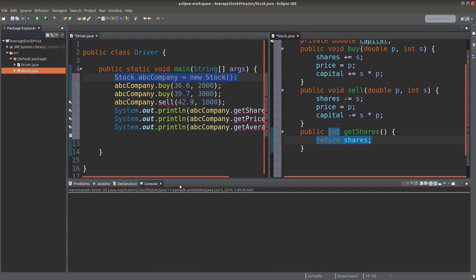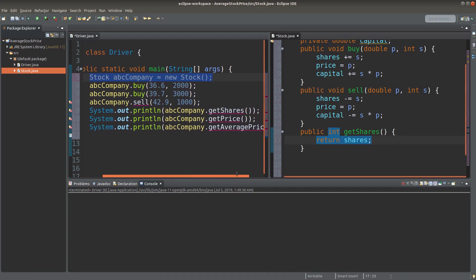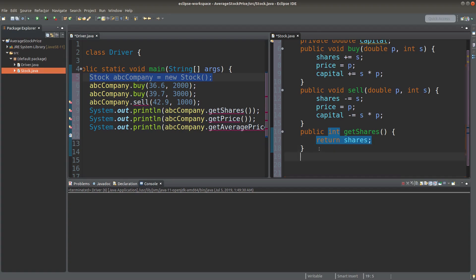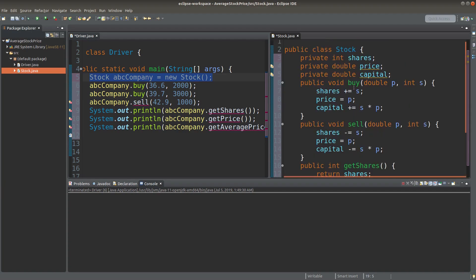I can use the getShares method in this way, in order to show my number of shares that I have after each transaction. Similarly, we can do this approach by showing the price instance variable.